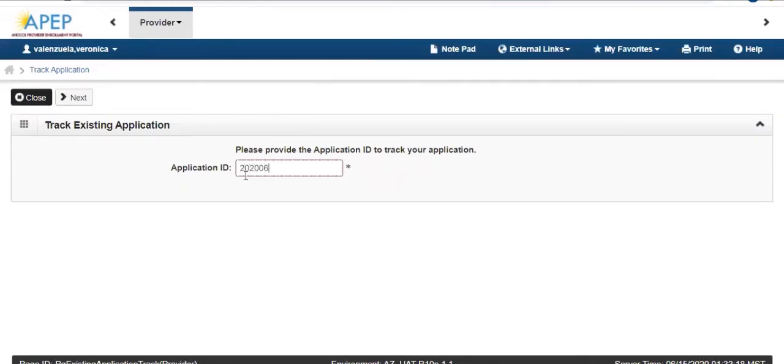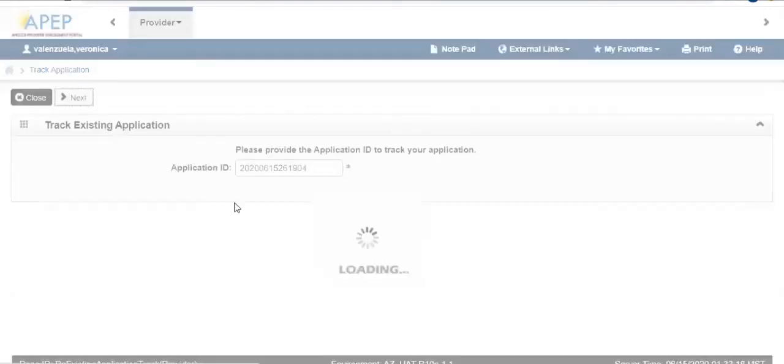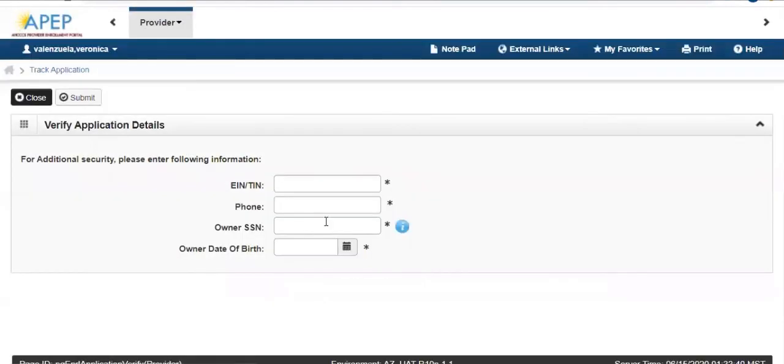Then enter your 14-digit application ID number provided to you in your invitation letter. After entering your application ID, you will be asked several security questions to confirm your identity.